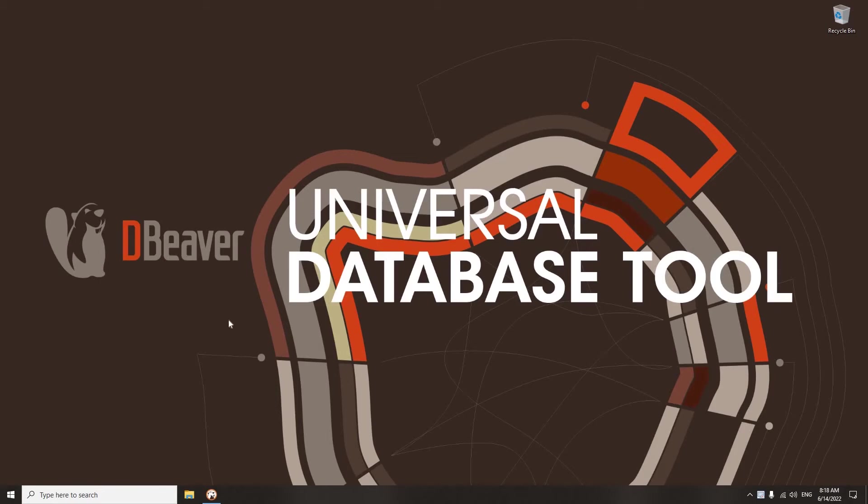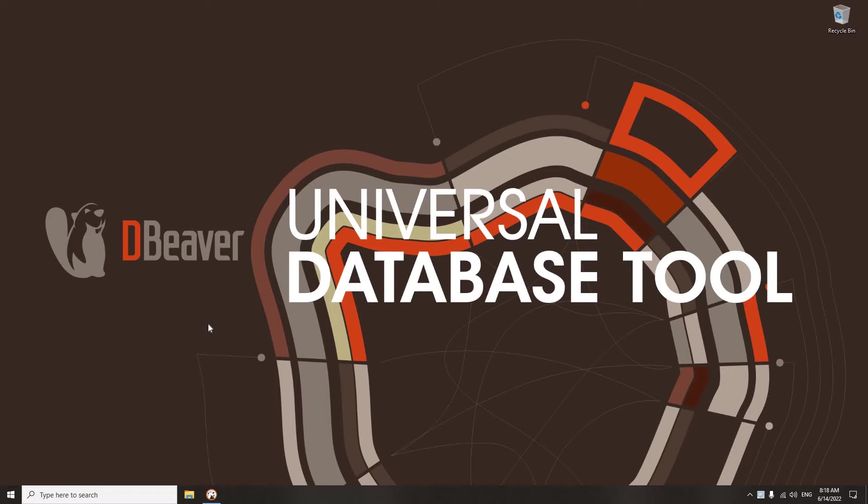Welcome to dBeaver's YouTube channel. dBeaver supports a large number of databases with different purposes. Relational databases remain the most common databases our users constantly work with, and our app offers a wide range of features for working with the data stored in them.